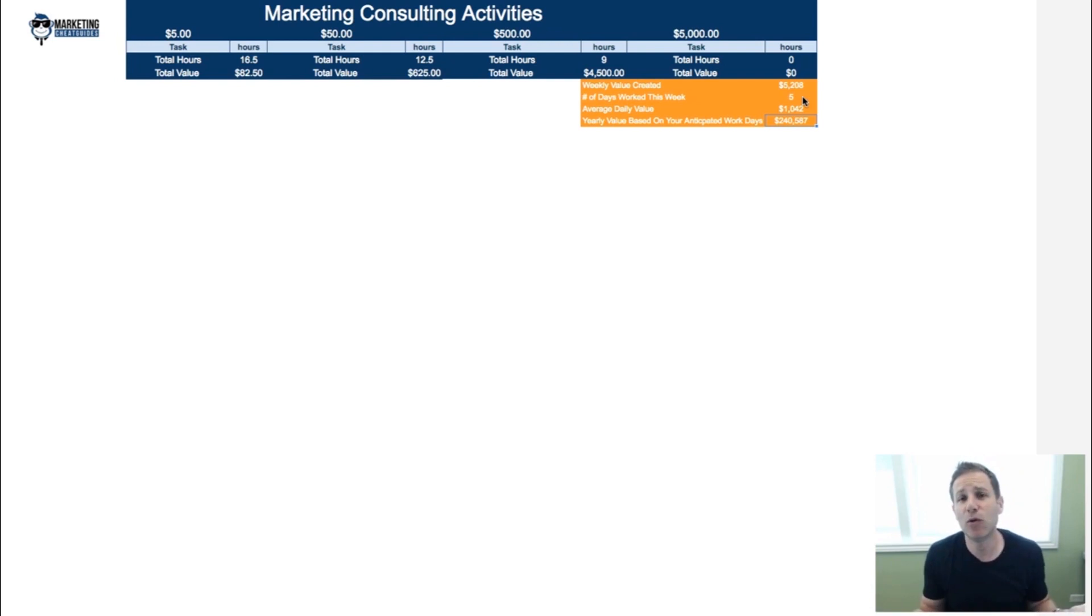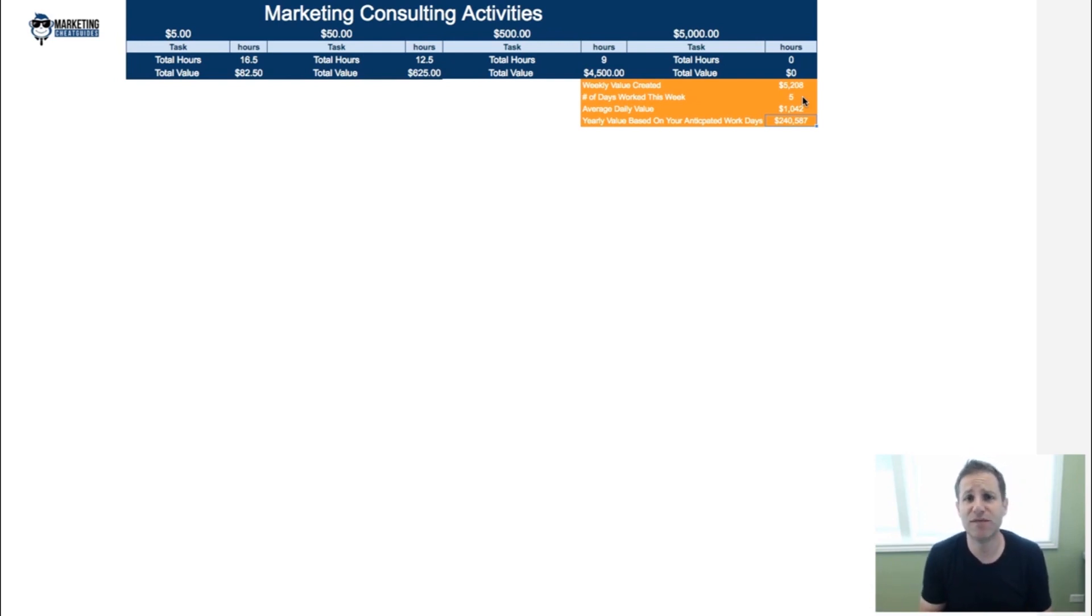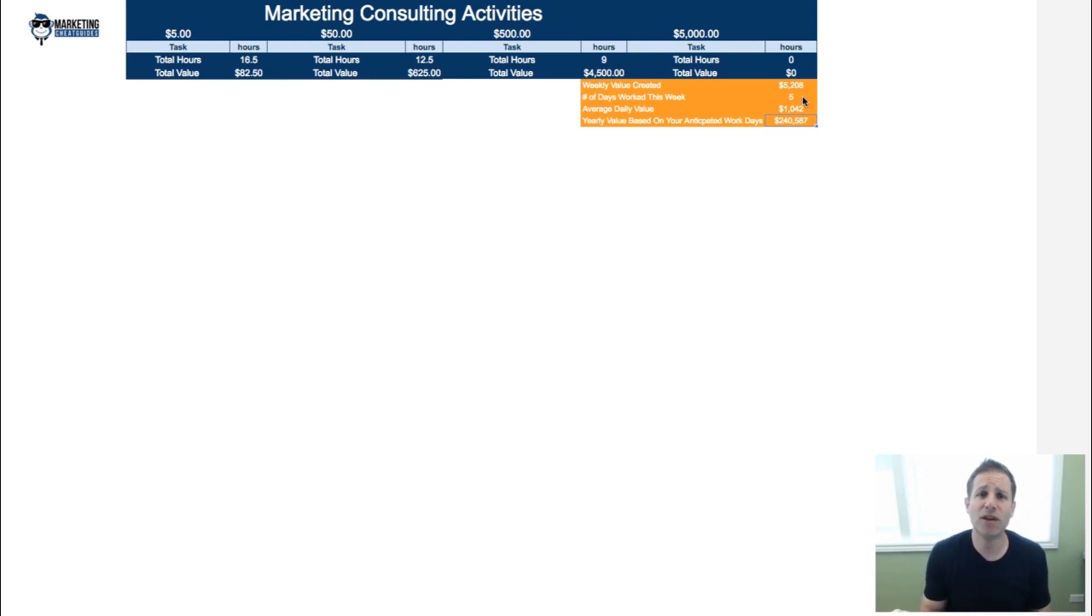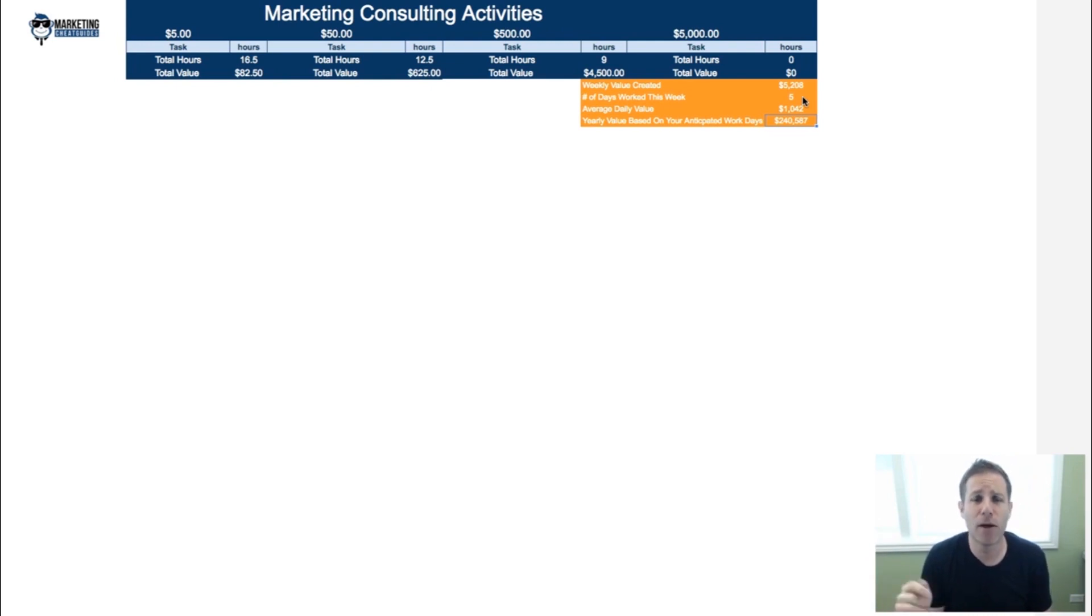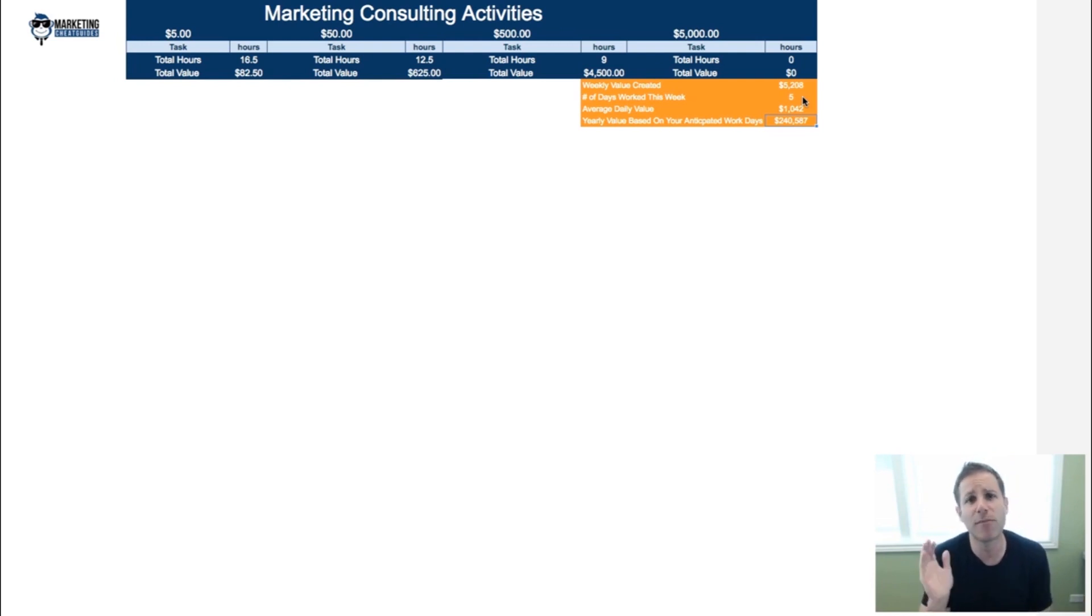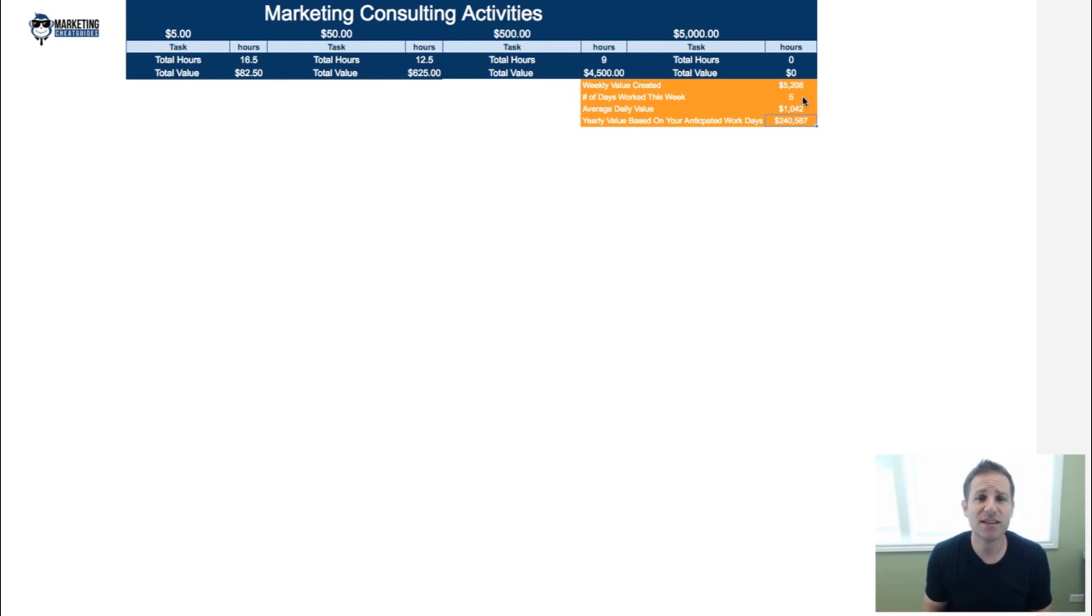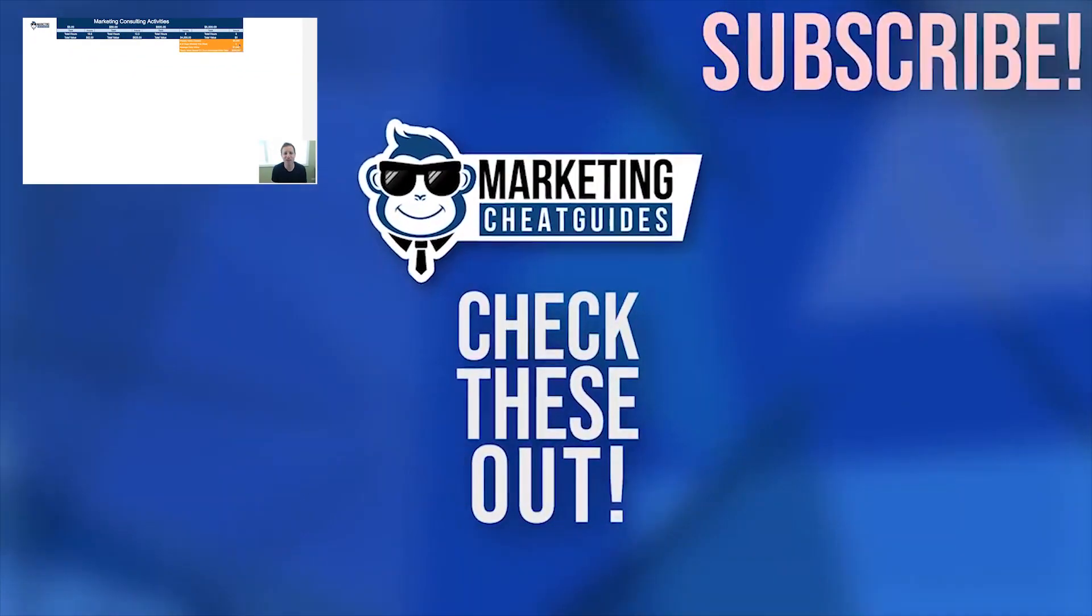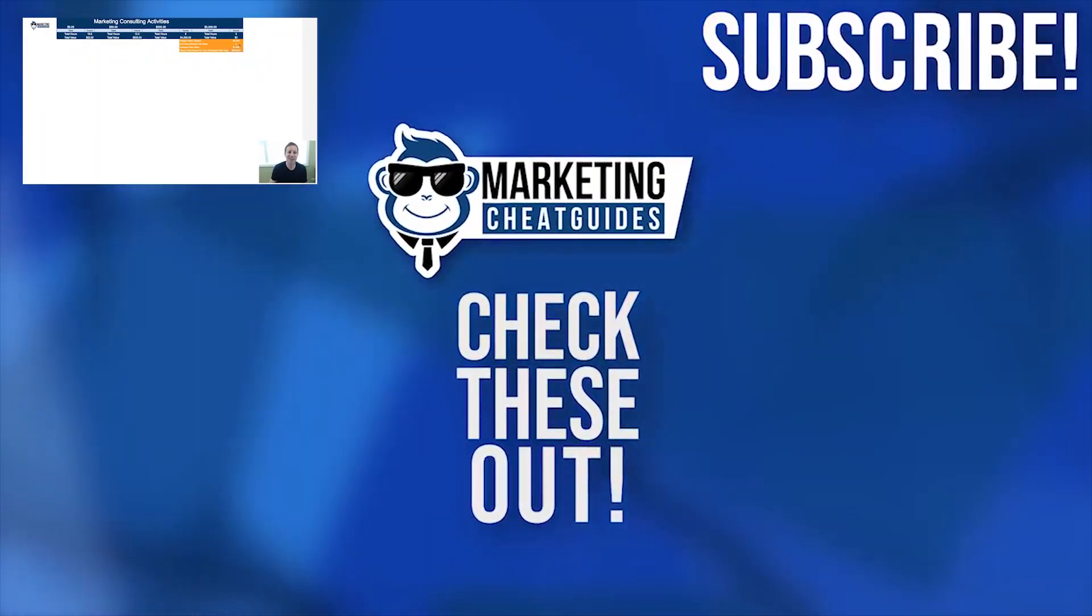Hopefully you got something from this video. If you did, definitely smash that thumbs up button. As I said, I'm going to make this spreadsheet available to you. All you need to do is just either click the button below or comment below and I'll send it to you. I'll make sure there's a link below the YouTube video so you can just click on it. If you have any questions, definitely drop below. I'm happy to engage with you here on the channel and I'll see you in the next video.